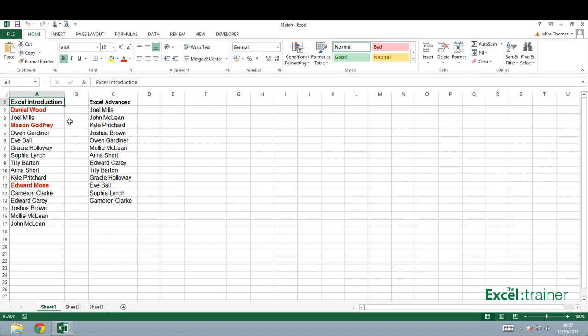For demo purposes, I've manually highlighted three names in red: Daniel Wood, Mason Godfrey, and Edward Moss.